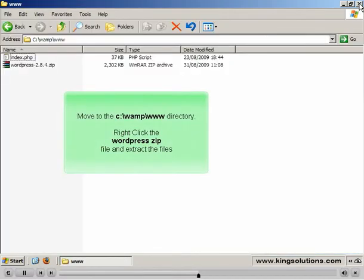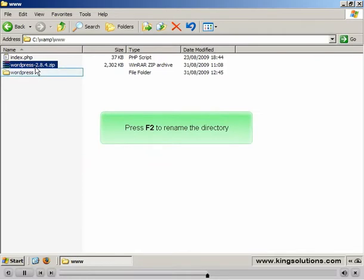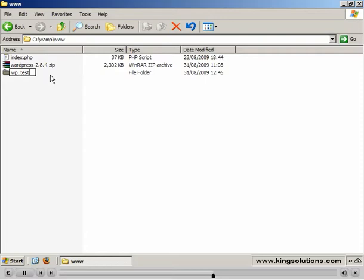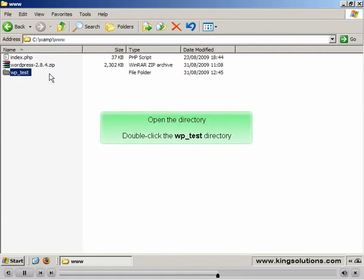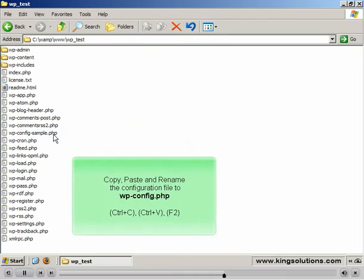We now need to extract the WordPress files. Using Windows Explorer, browse to the location you saved the WordPress archive and extract the files. Select the directory created and rename the directory to the same name as the database — in this case, WPDBTEST. This just makes things easier to remember and helps a lot when you have multiple WordPress sites and databases. We now need to set up the WordPress wp-config file. This file controls the WordPress database usage.